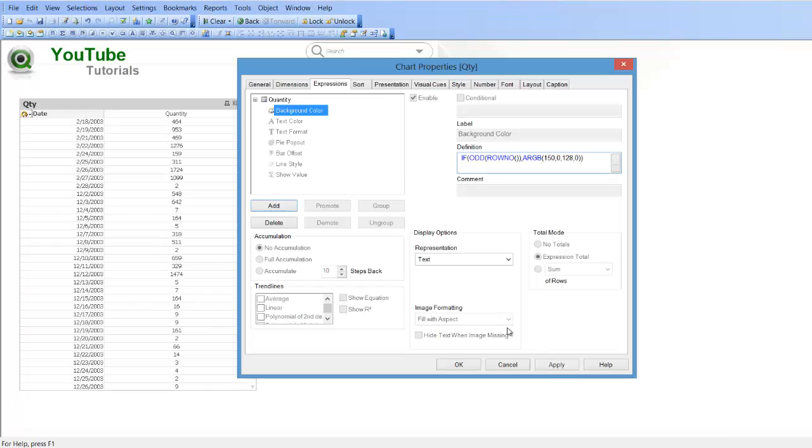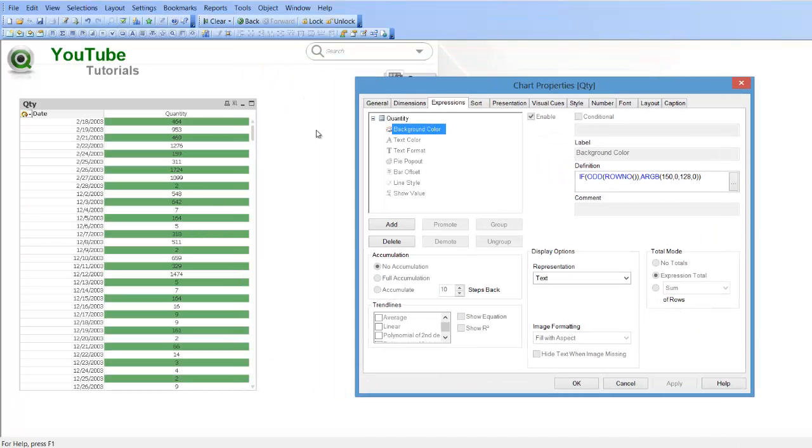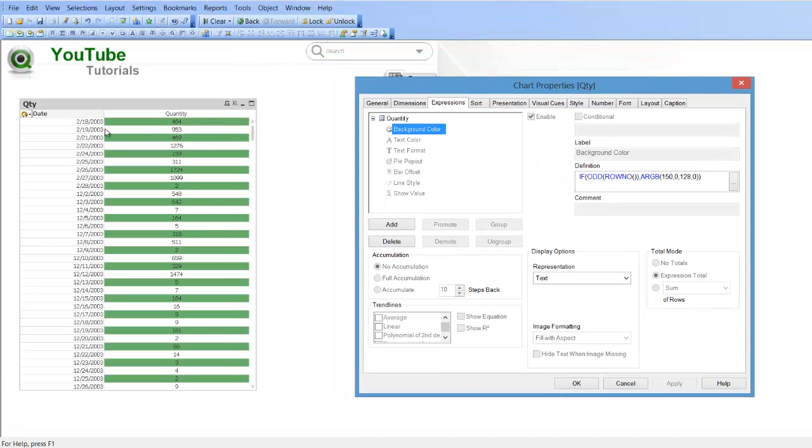If we click apply you can see now for every odd row number like 1, 3, 5, 7, 9 and so on, we will get that colour.